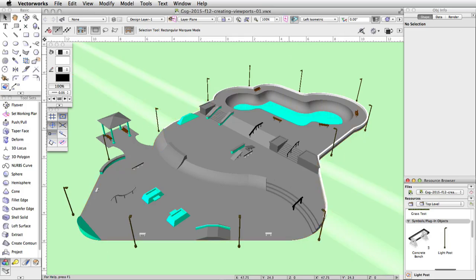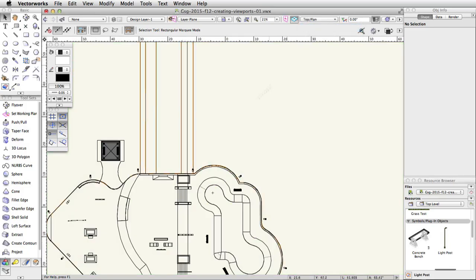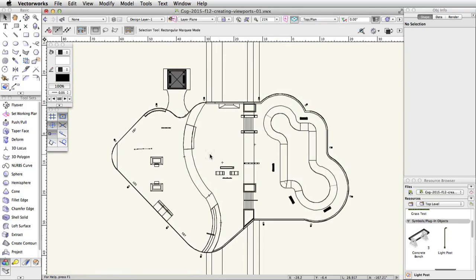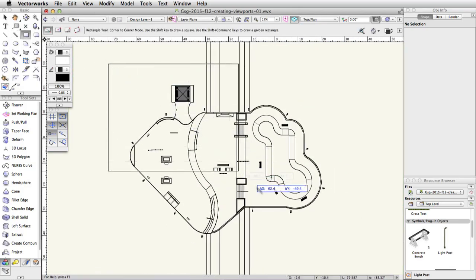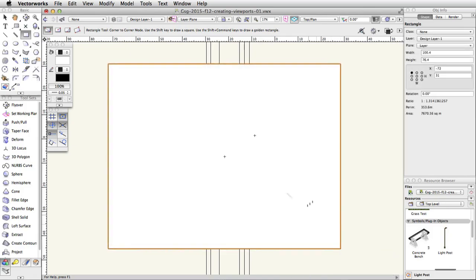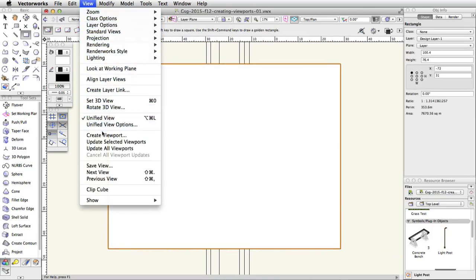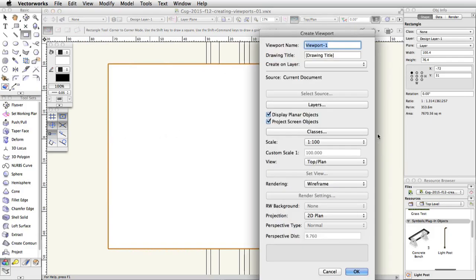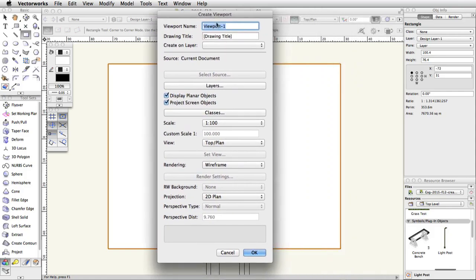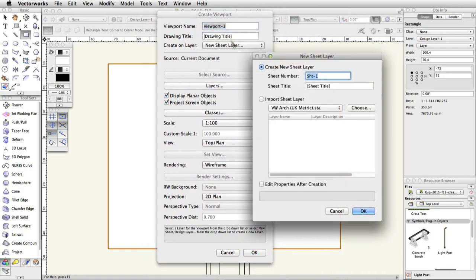Switch to a top plan view. To create the crop, you can use any 2D shape. For this viewport, draw a rectangle over the skate park. With the rectangle selected, go to View > Create Viewport. A prompt will appear asking if you want to use the selected object as the crop. Click Yes. In the Create Viewport dialog, choose New Sheet Layer in the Create on Layer menu. In the New Sheet Layer dialog, keep the default settings and click OK.